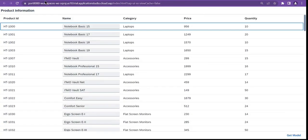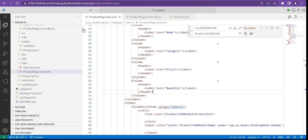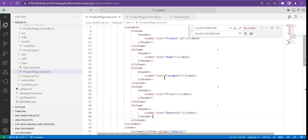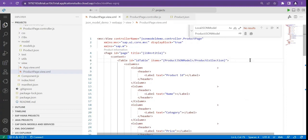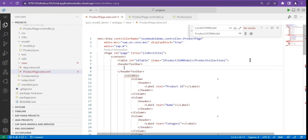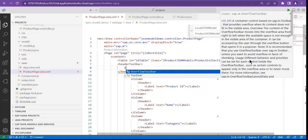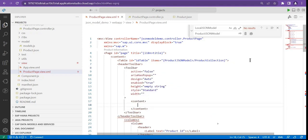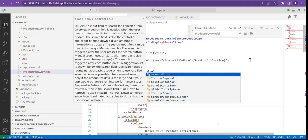Okay, this is the table. Now let me add a search. To add a search to a table, we have a header toolbar, and within this header toolbar we can add a toolbar. Now inside the toolbar you can just place one search field.